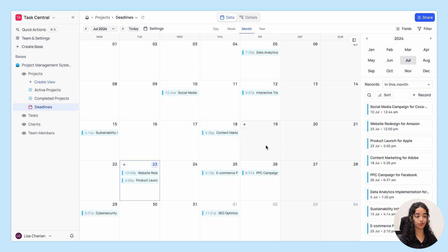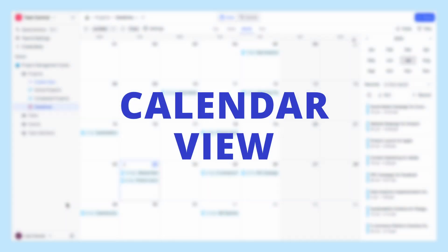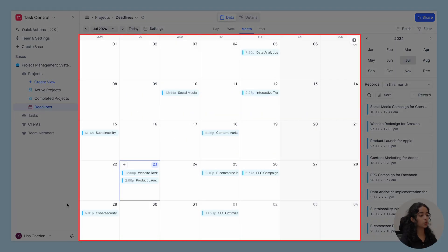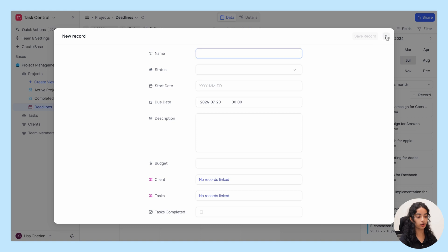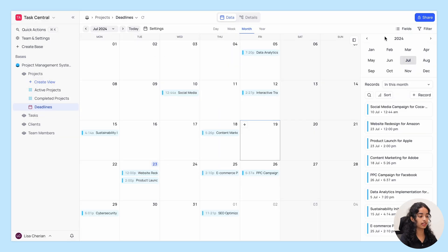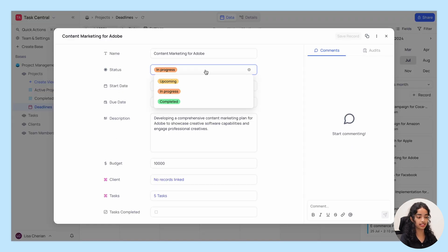This is the calendar view. Let's break it down into five sections. First up, projects are neatly displayed on the calendar, and on hover you can quickly glance at their details. You can add a new record on a specific date using the plus icon or just double-click on a date. Click on a record to expand it and view or modify the details.